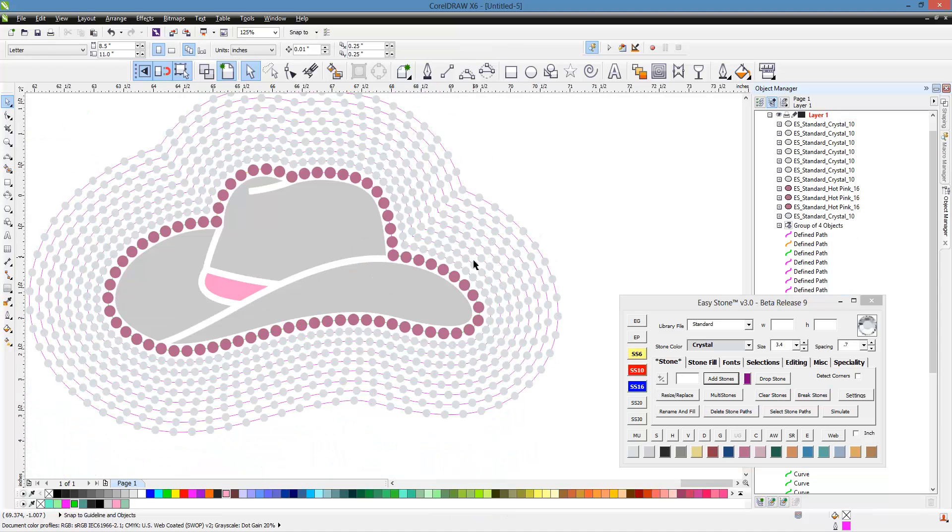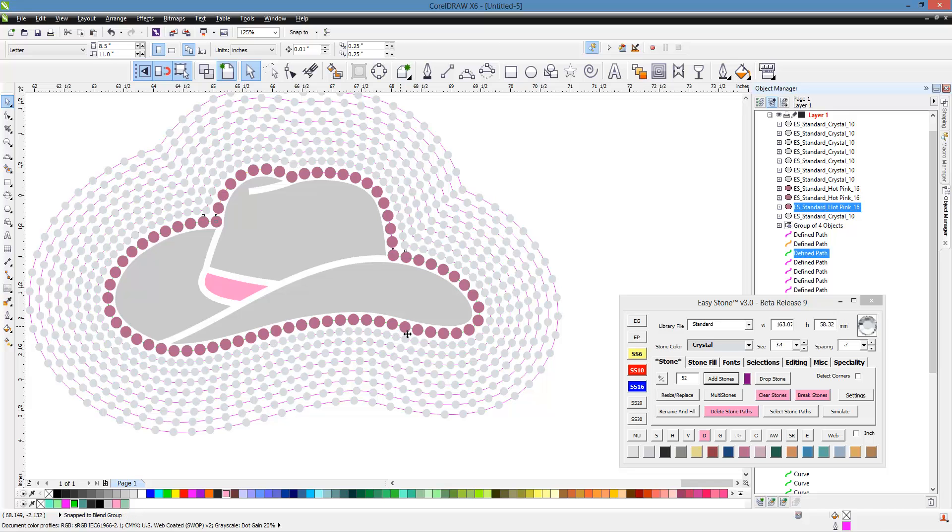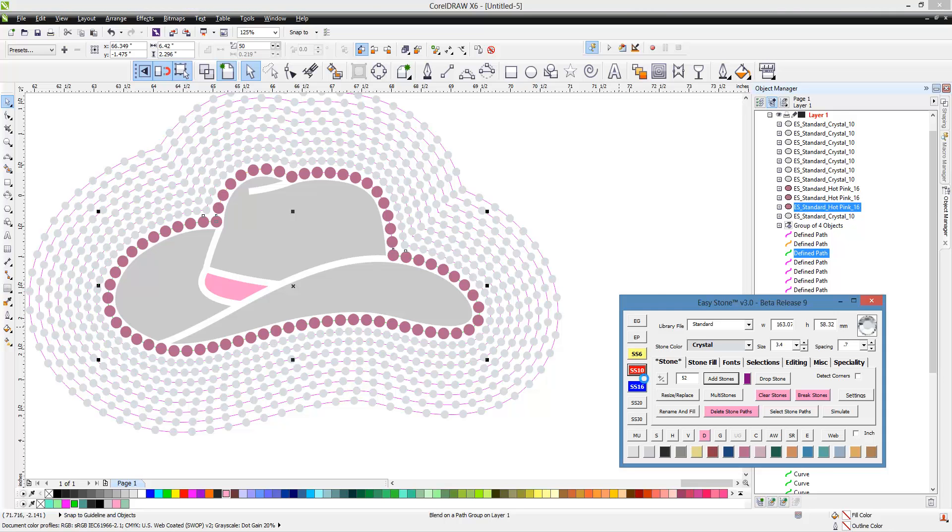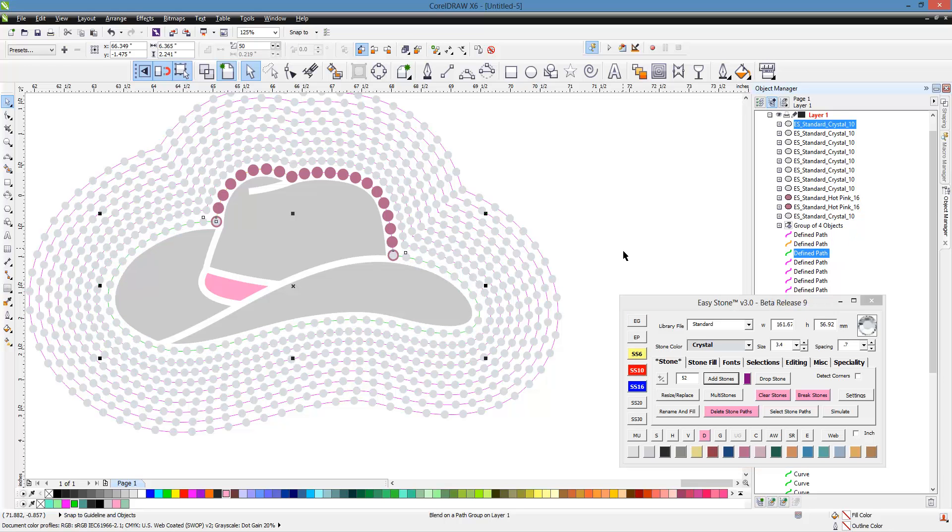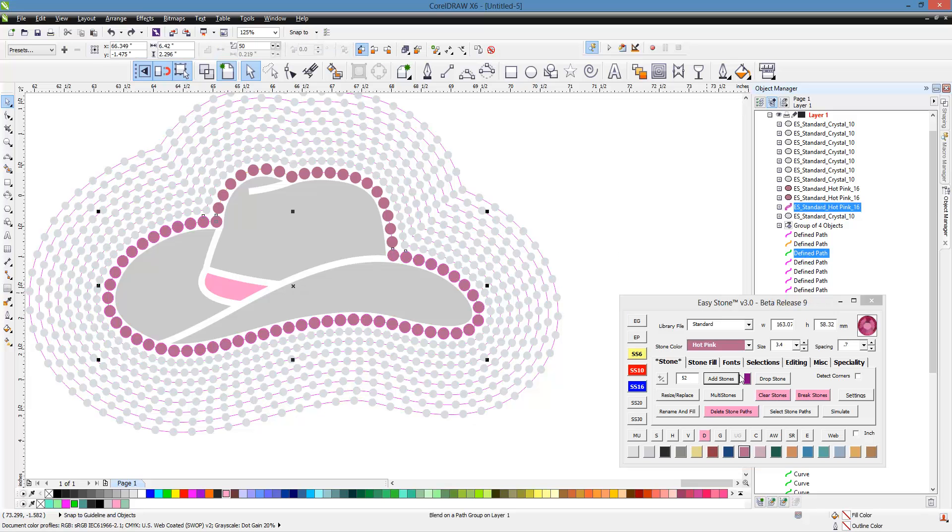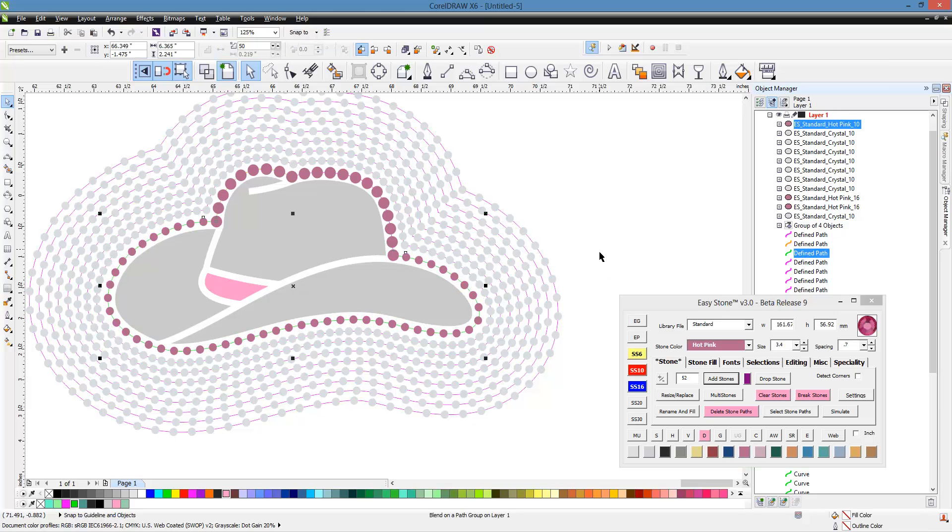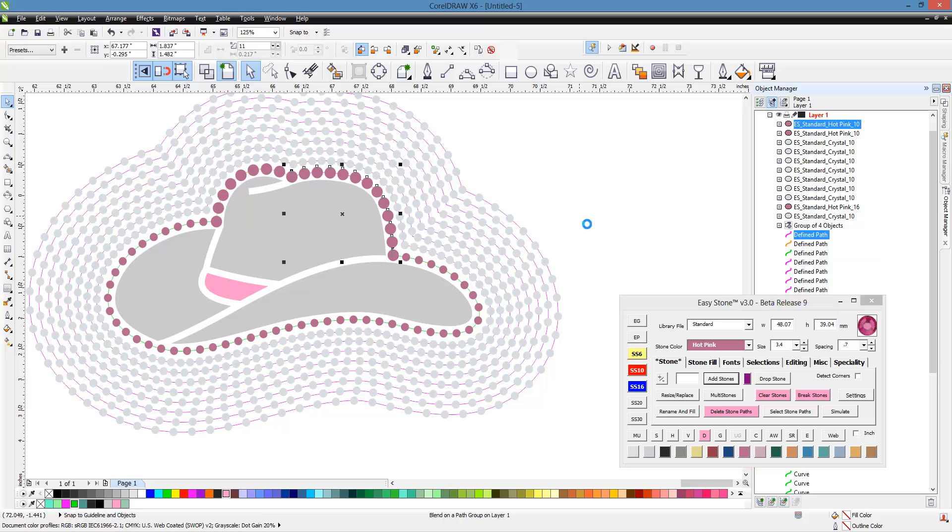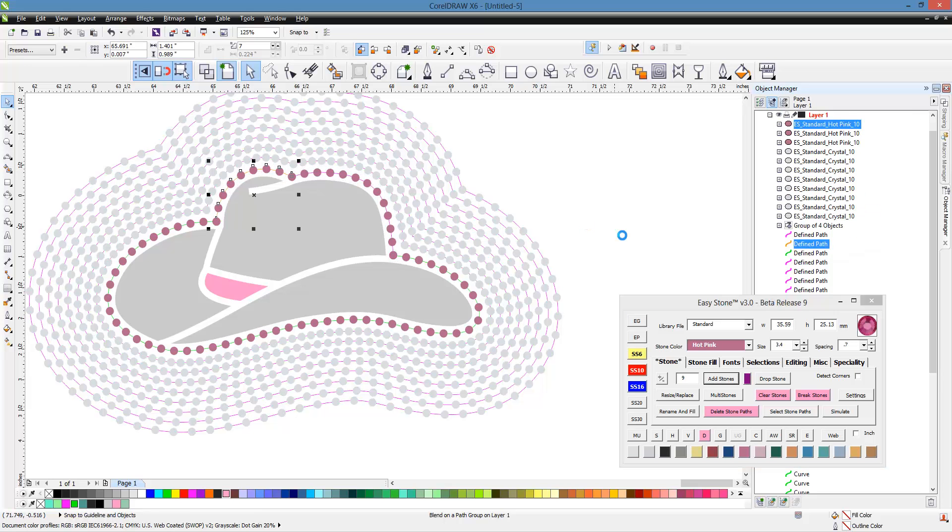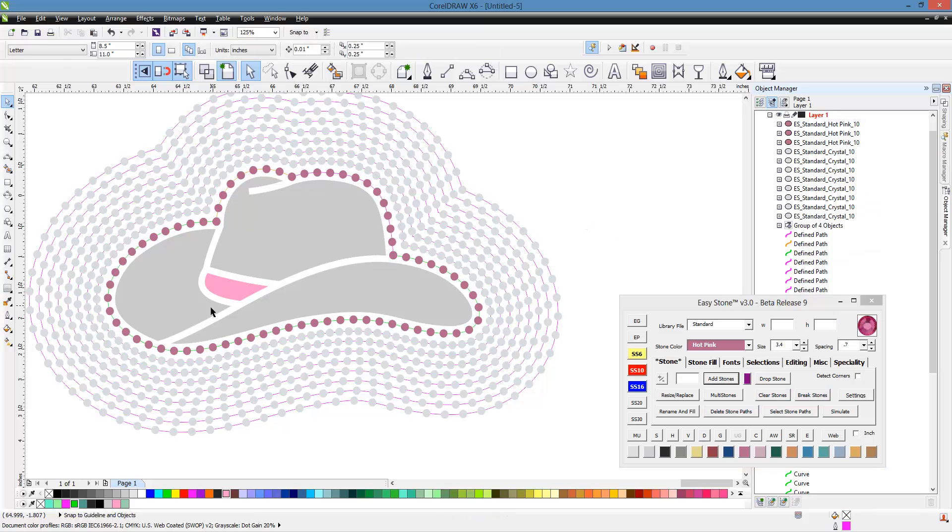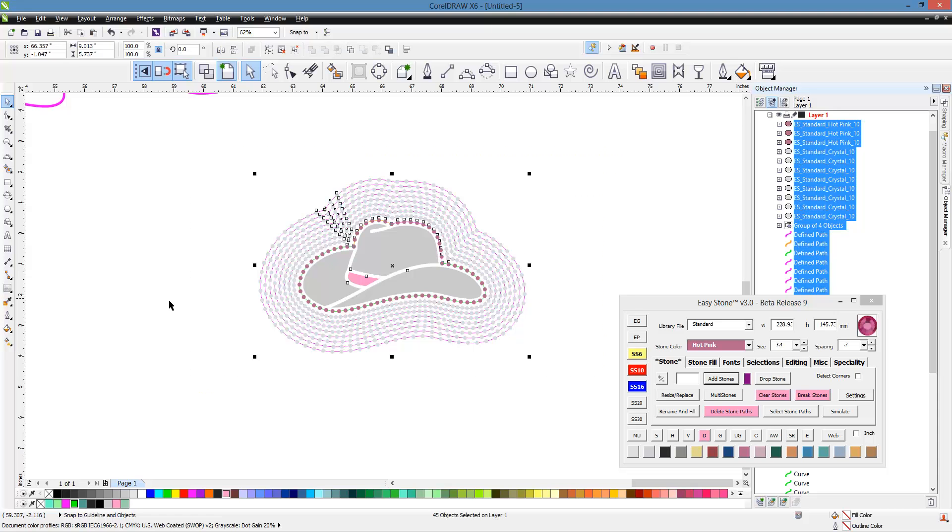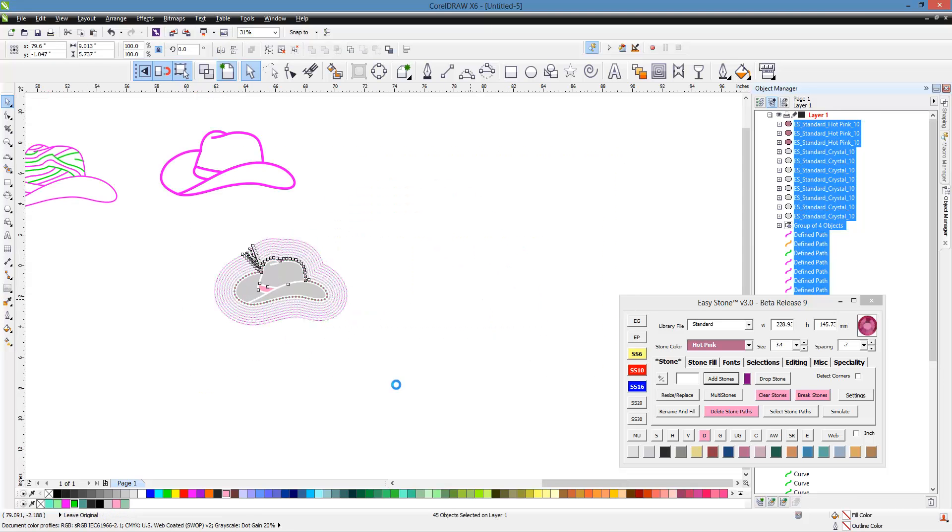Looking at this, I don't like these big stones that close to my hat, so I'm going to change those to SS-10s. We'll right-click to change our stone size and change my color, then hit add stones. I actually like the fact that this has a little bit less spacing than the rest, so we'll leave it like that. We'll copy it over and delete our stone paths from the copy.